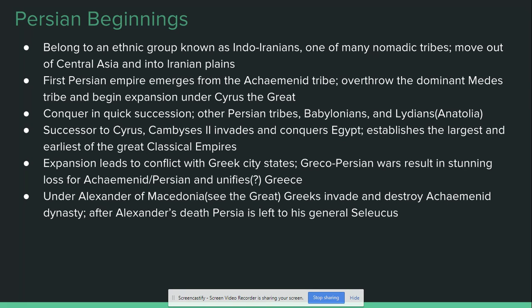In very quick succession, Cyrus is able to unite or conquer the other Persian tribes. He then quickly moves on to the Babylonians, who were the largest power in Mesopotamia at the time. He also conquers the Lydians, who controlled Anatolia — modern-day Turkey. This brings the Persian Empire right up to the edge of Europe and brings them into contact with the Greeks, which we are going to talk about very shortly.